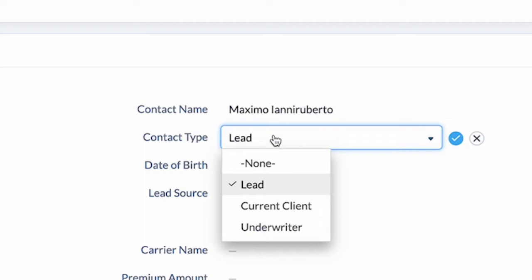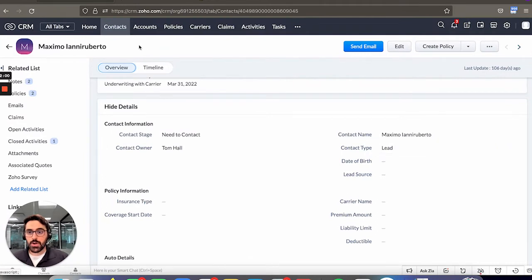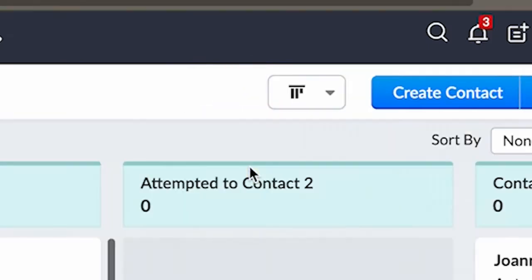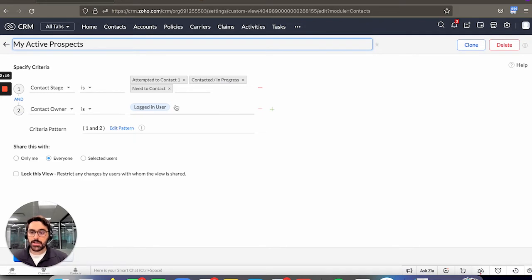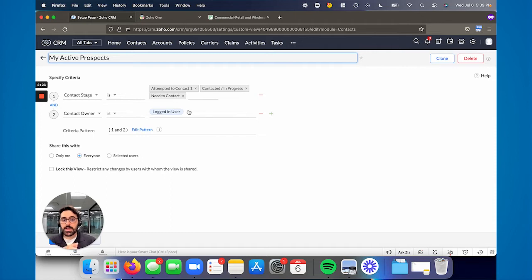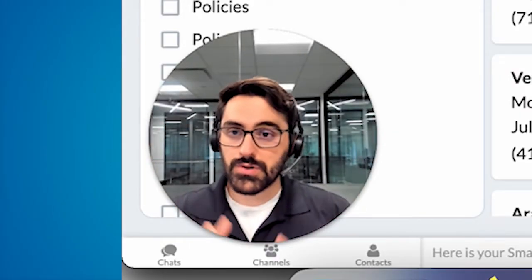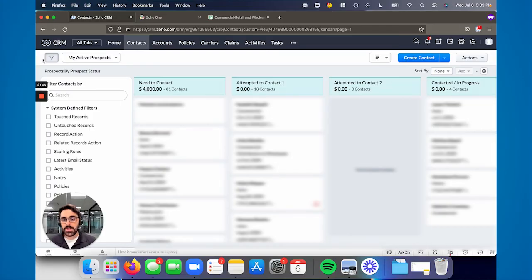We have a contact type — it can be a lead, a current client, or an underwriter. That contact type drives how you interact with the person. When someone first comes in from the web, they'll automatically be marked as a lead. Then as you create and close a policy, they become a current client. You can also make them an underwriter. This is just a simple dropdown, and you can create views — like a view for my active prospects — sorted in a Kanban or list view. This allows you to separate out leads from current clients in one module. You just go to contacts and toggle by prospects, leads, current clients, or underwriters.